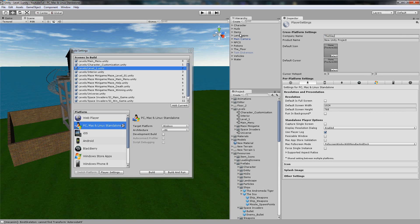We'll set the Company Name to TheSlayer29179 at YouTube. Product Name — so what's the name of our game? It's going to be called YouTube Tut Game.